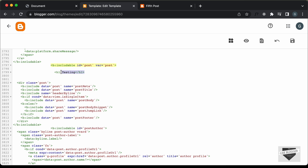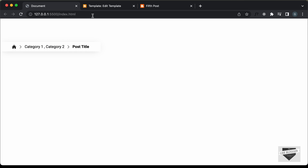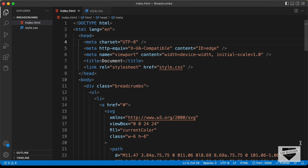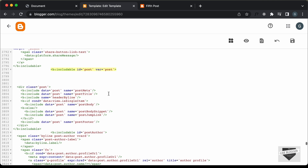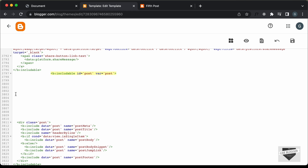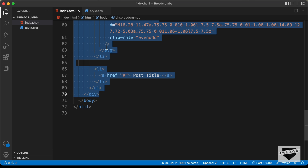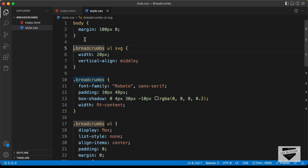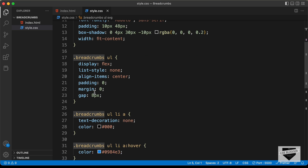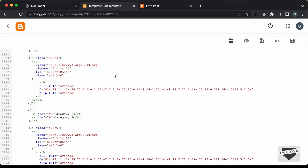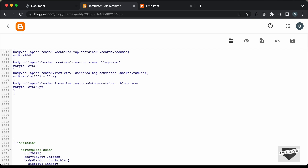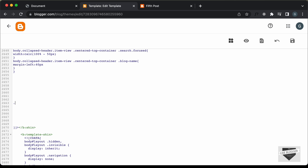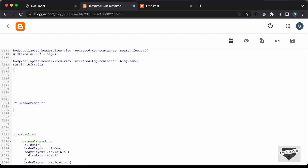Let's remove the testing h1 and add the code for the breadcrumbs design. Let's go to the source code — I will leave the link in the description. Let's copy everything from that line of code to the end and paste it into the theme. We also need to add the CSS. Let's go back to the CSS file and copy everything from that line onwards — we don't need the body styles — and paste it inside the theme code.